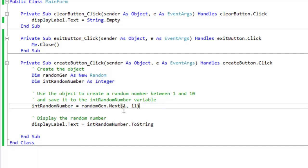Lastly, I just display the random number and you know how to do that. Very simple to do.